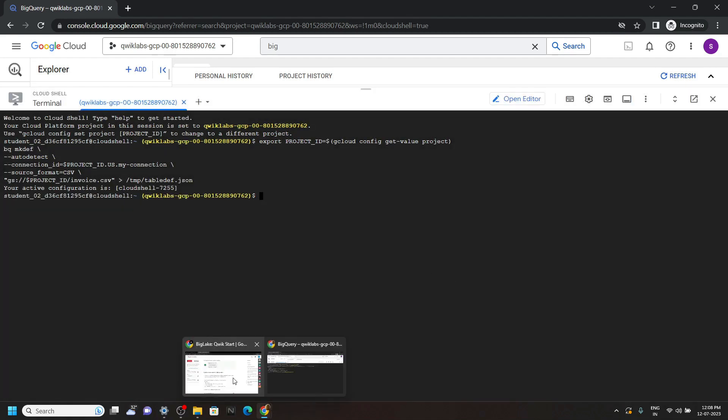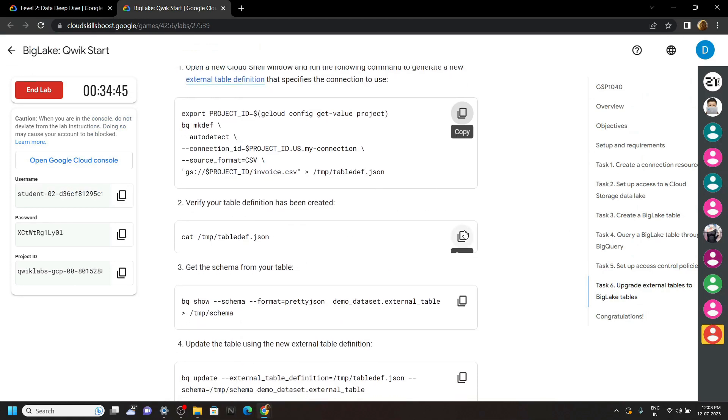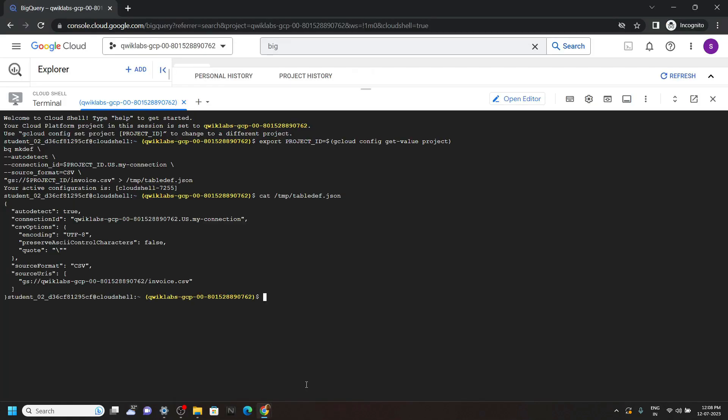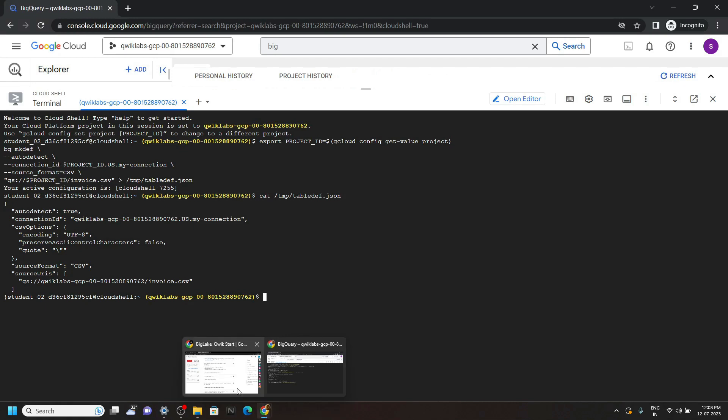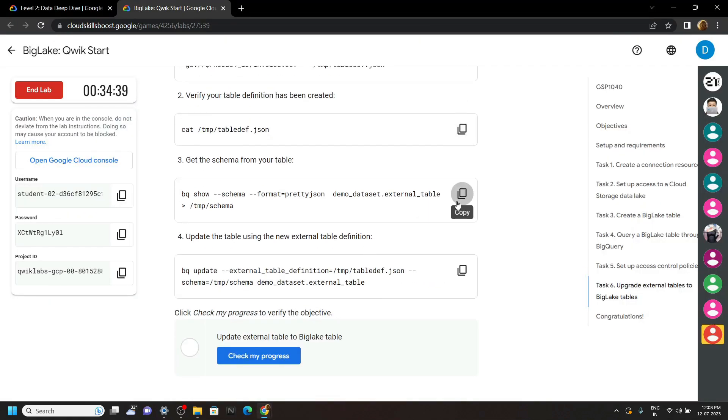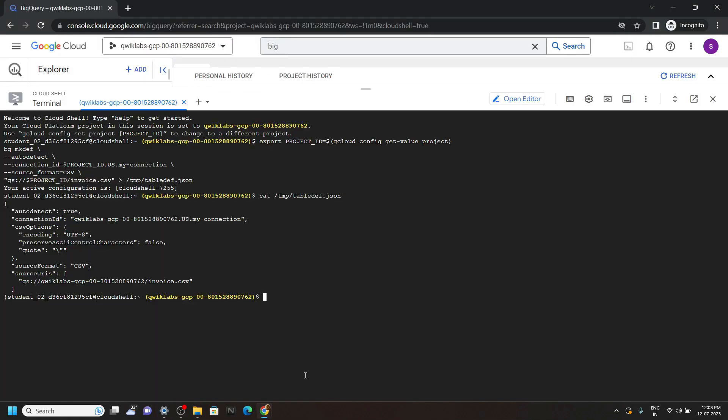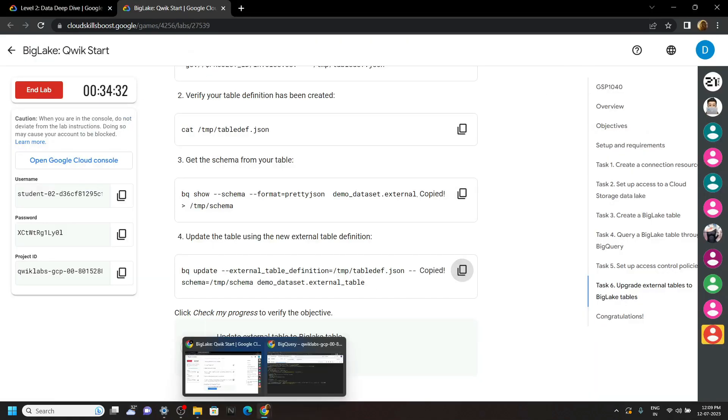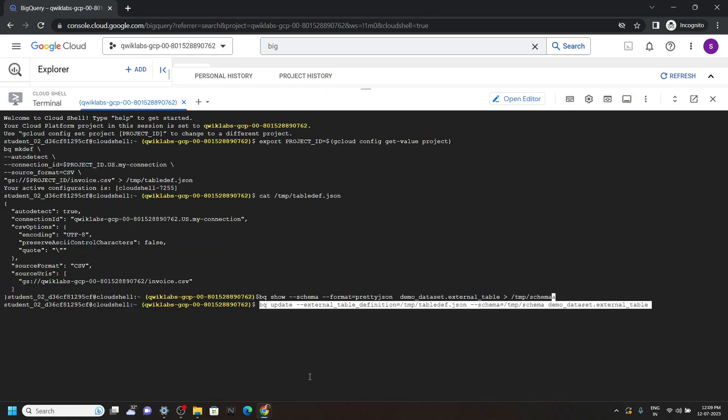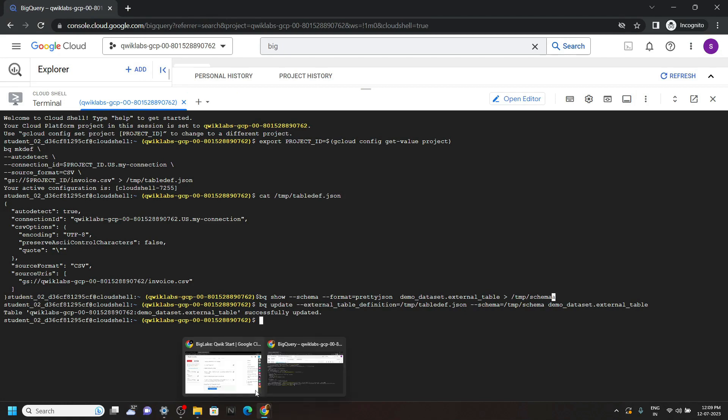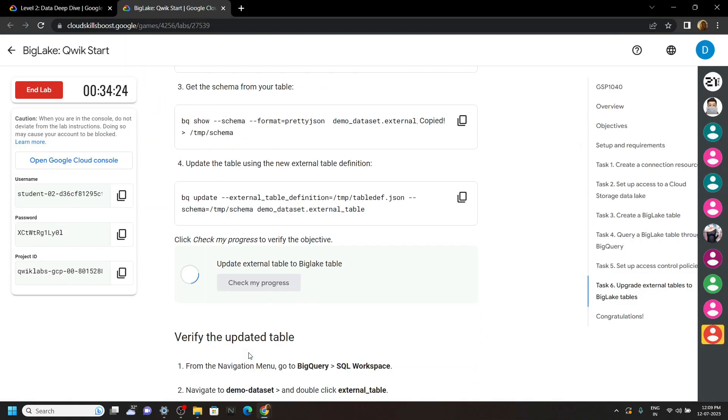Again go back to the lab, copy the second command, simply run it. Run the next command. Now you can go back to the lab and check the progress.